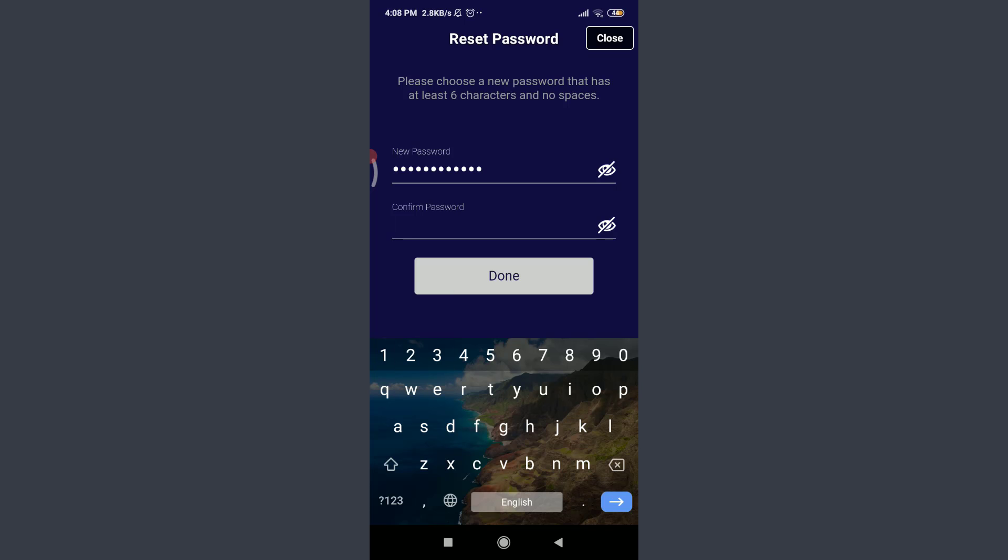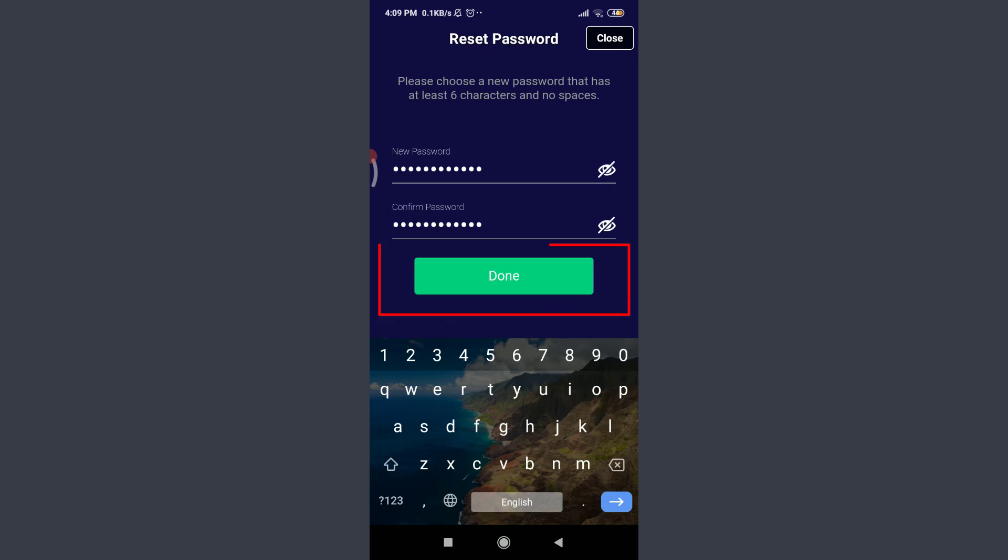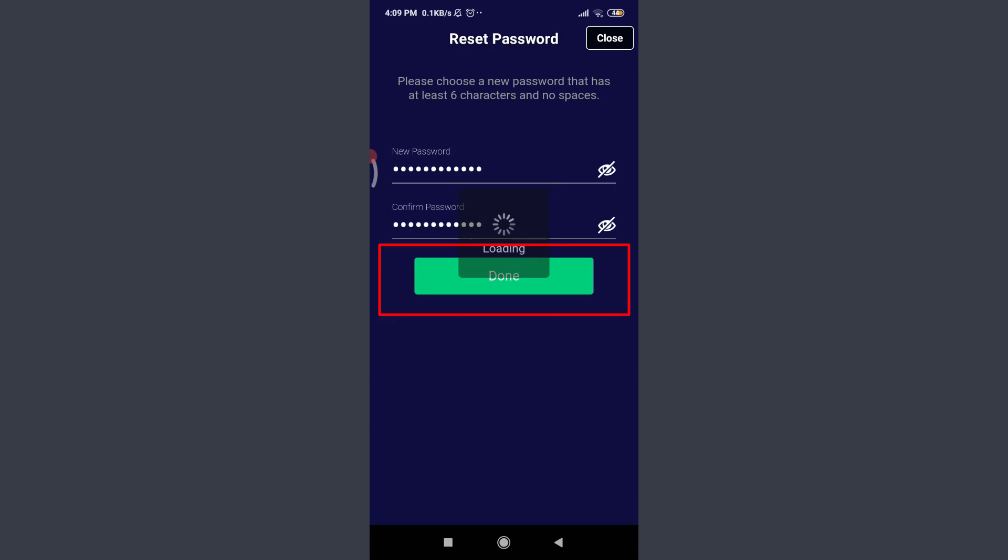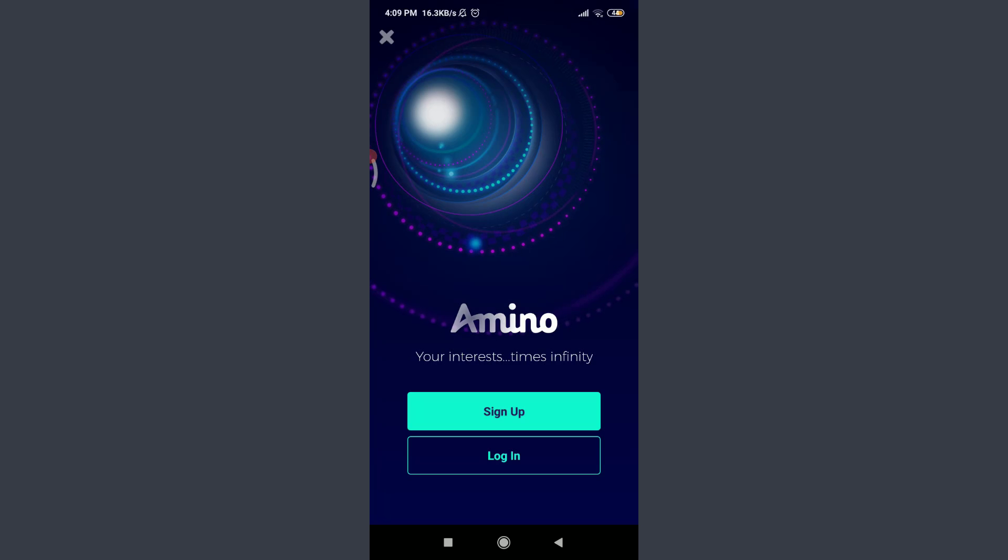Now tap on 'Confirm Password' below and enter your new password once again. When you're done, tap on 'Done' on the bottom. Just by doing it, you can see that your password has been reset successfully. Now you can tap on 'Login' and get logged in with your email address and new password. So this is how you do it.